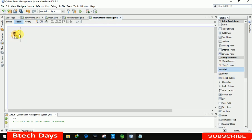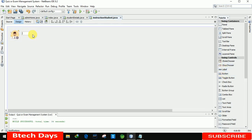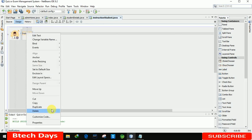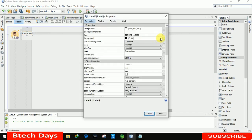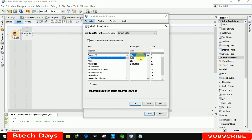We are removing the label text and inserting one more label here, renaming it as Instruction. Going to the properties, we are increasing the font size, changing the font style to bold, and making it bold size 20 to 40.